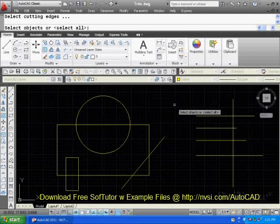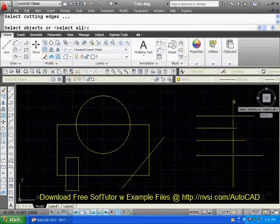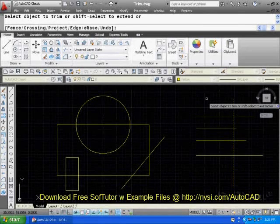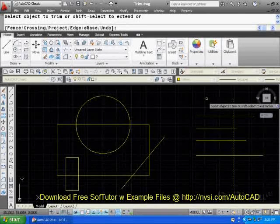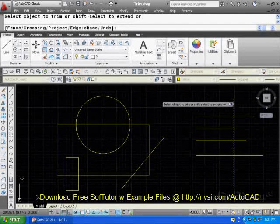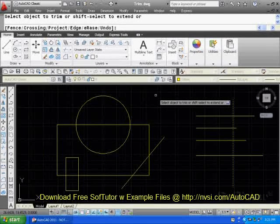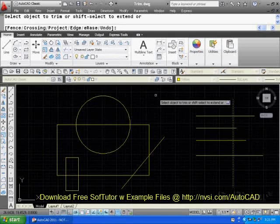Now, select the cutting edges. This one right here. Enter. You'll notice you have some options. Let's use fence crossing. F for fence.